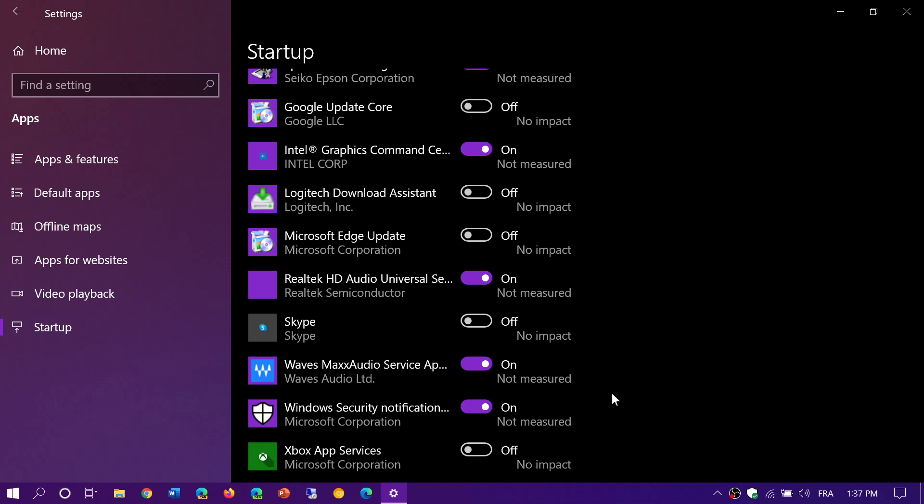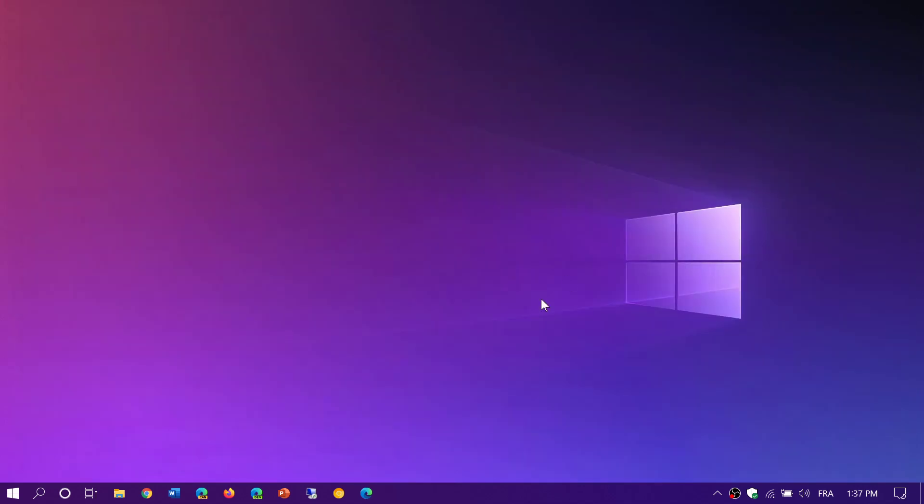In general, what you want is to have the minimum amount of apps that startup with your PC. If you enjoy my videos, please subscribe, give us thumbs up. Thank you for watching.